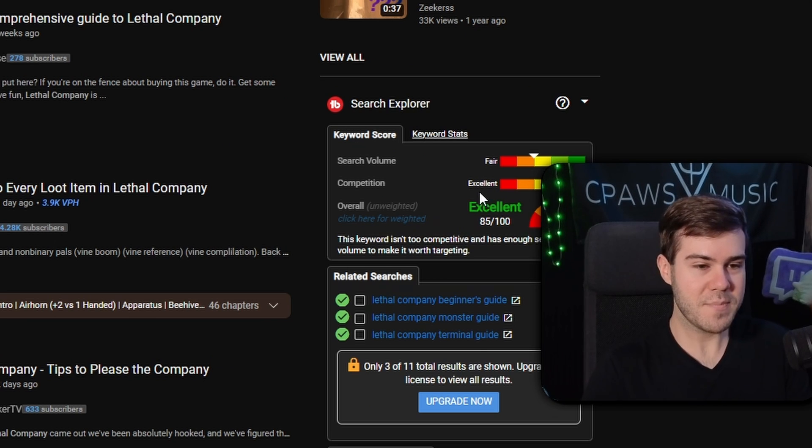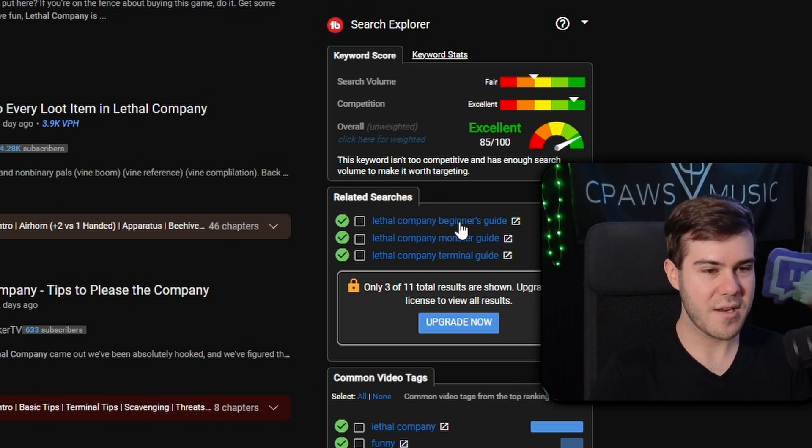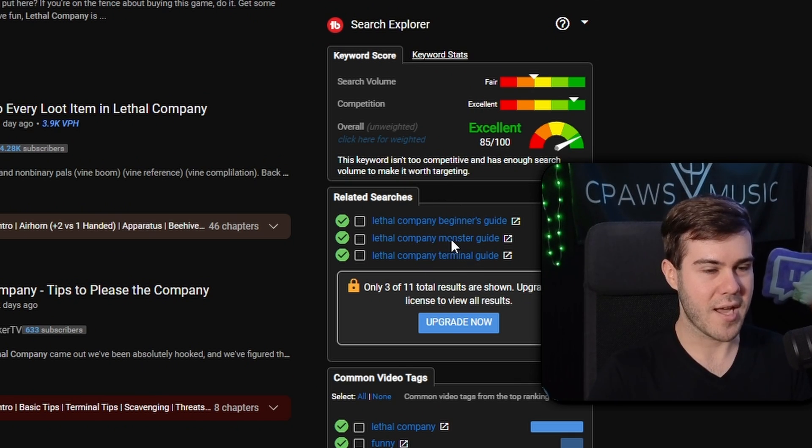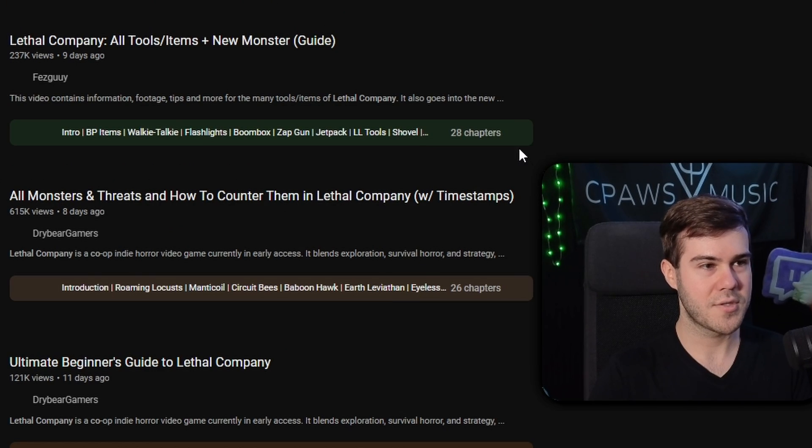We can get even more specific. For example, we have a beginner's guide, a monster guide, a terminal guide. Let's click on the monster guide and see if that gives us an even better score. Right now, ours is 85 out of 100.